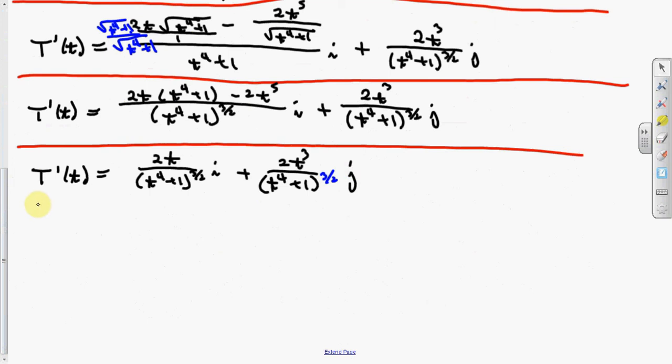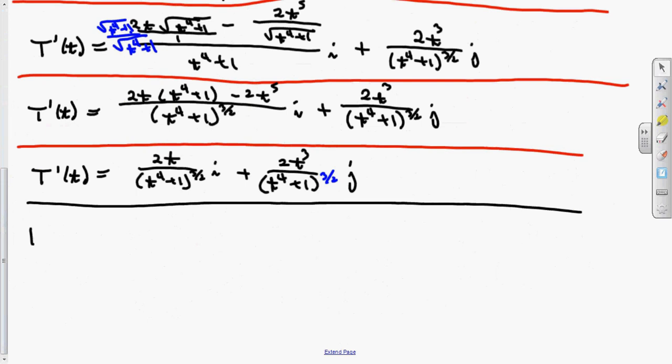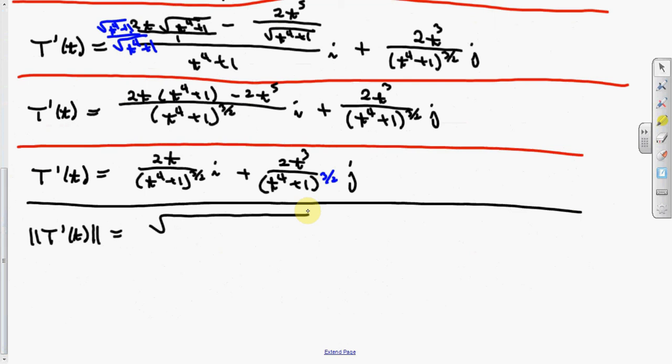Now we take its norm. When you take that norm, the denominator stays the same — you square it then take the square root, so it stays. Basically you take the square of the numerator plus the square of the other numerator all over the common denominator. Because for the norm you square then take the square root: raising to the second power then to the one-half power gives two times one-half equals one, so the denominator stays. This becomes the square root of 4t squared plus 4t to the sixth, all over the common denominator t to the fourth plus one to the three-halves.